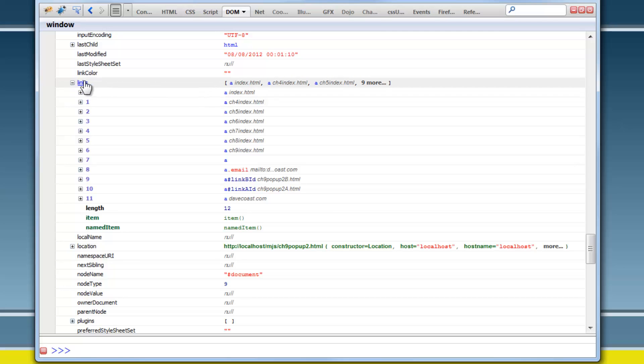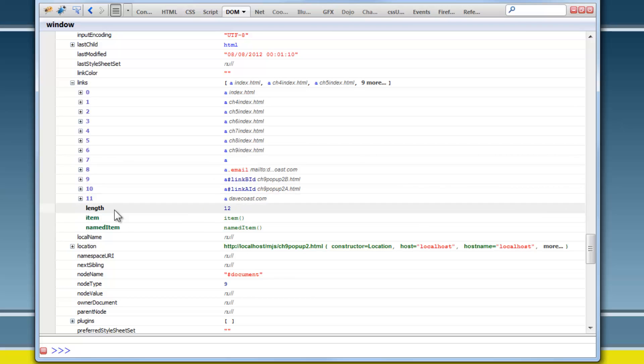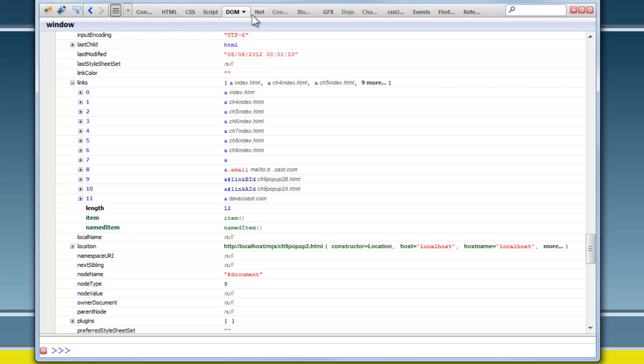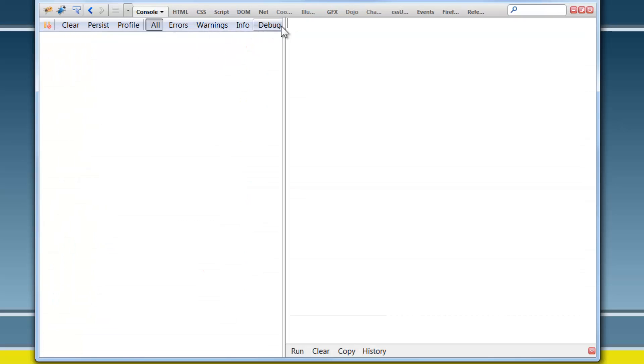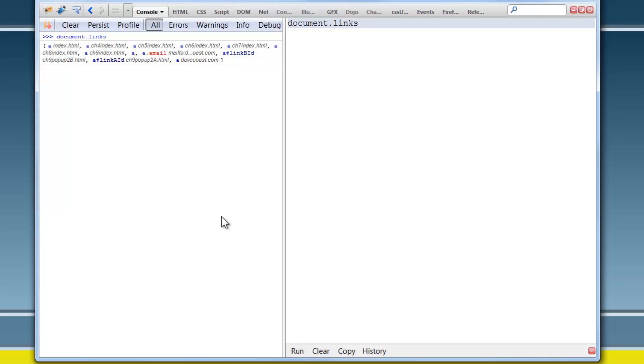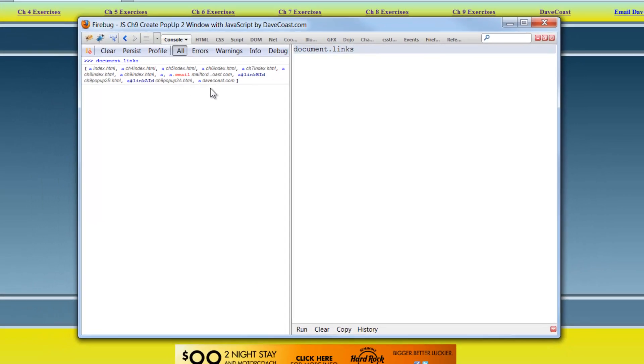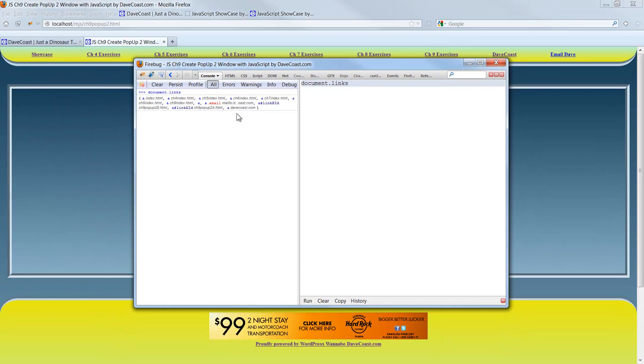This is a links array object, or a links array, however you want to term it. It has index 0 through 11, showing that it's a length of 12. Well, that's a beautiful thing. And we can access this, for example, from the console. I can do document.links. Let me run that. And here's all of the links on the page.